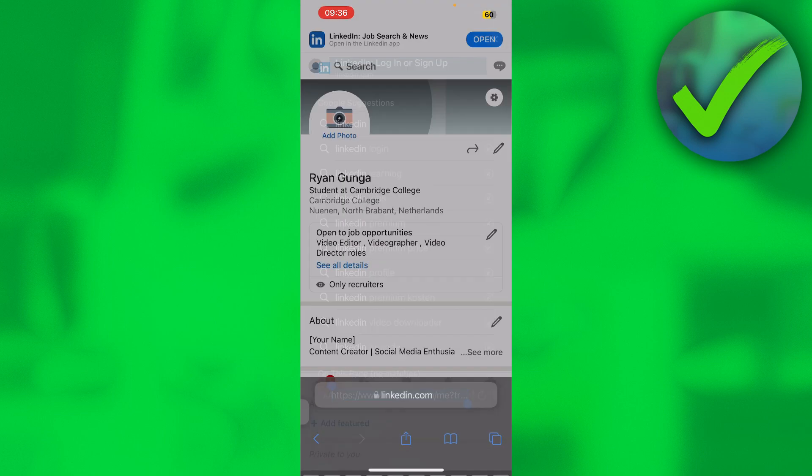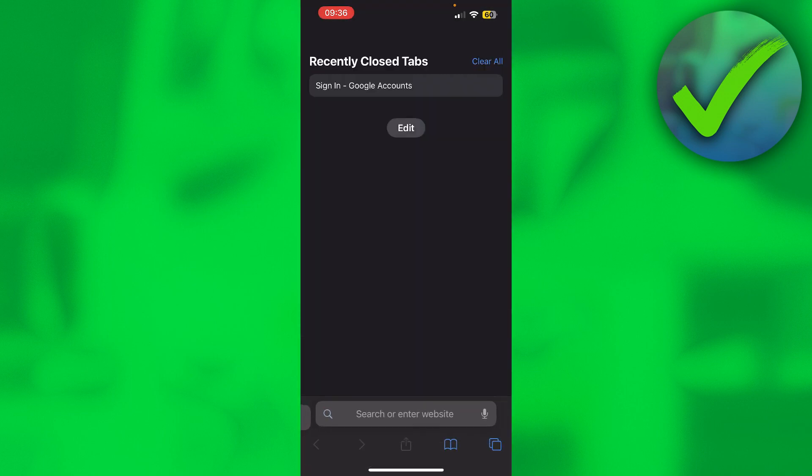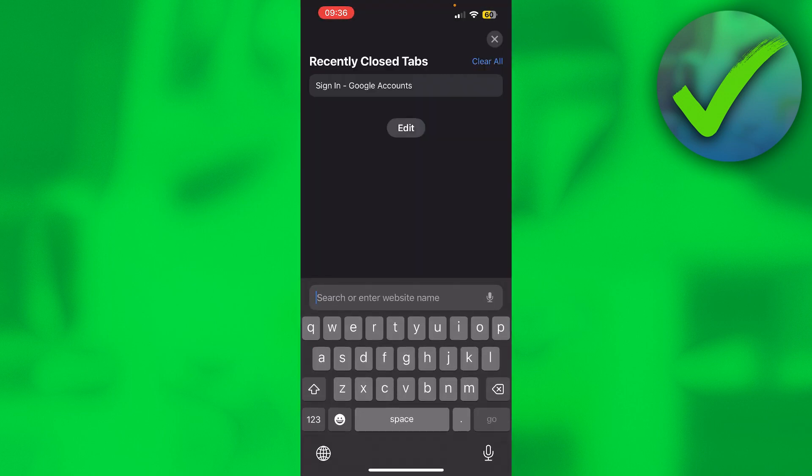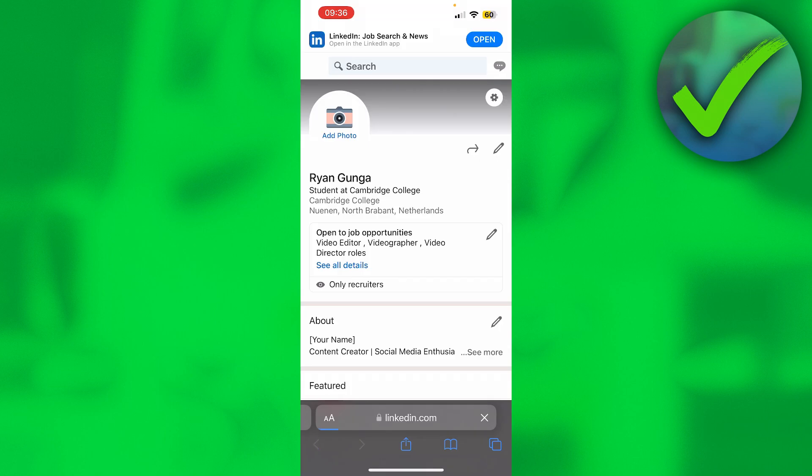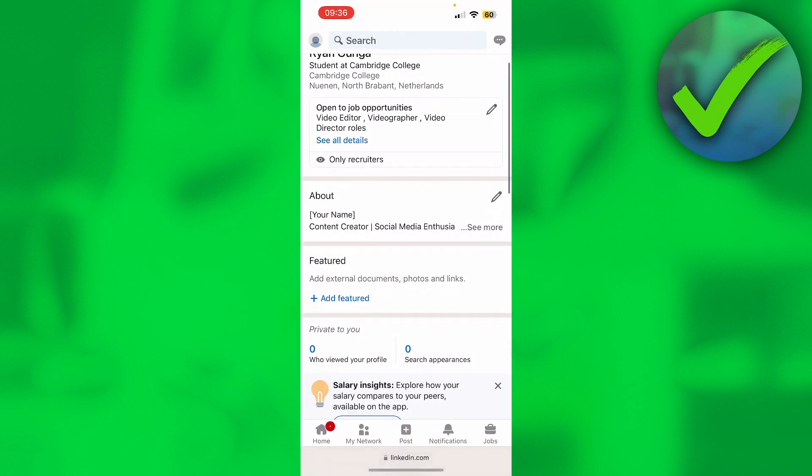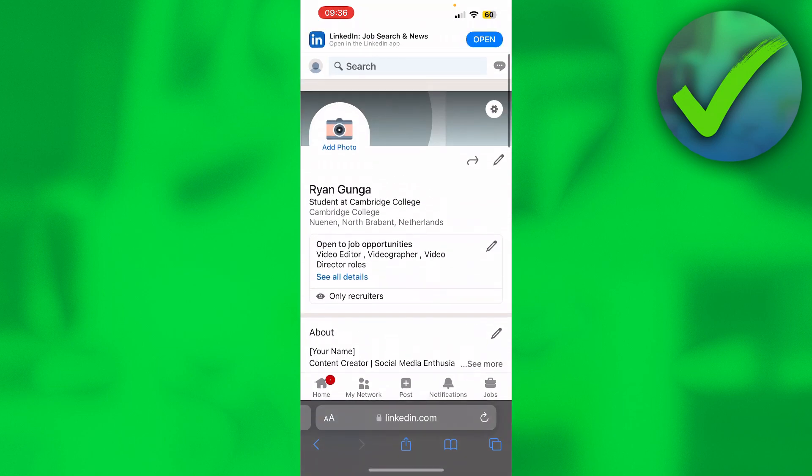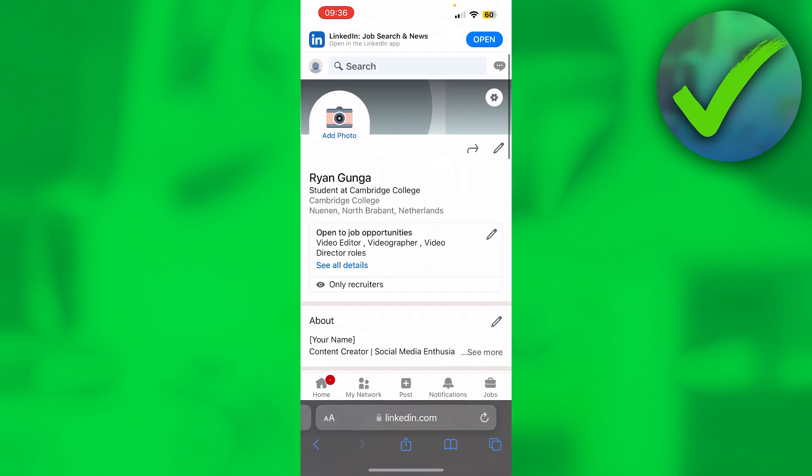Then paste and go, and this should bring you over to your profile as well. So that is how to share my LinkedIn profile link.